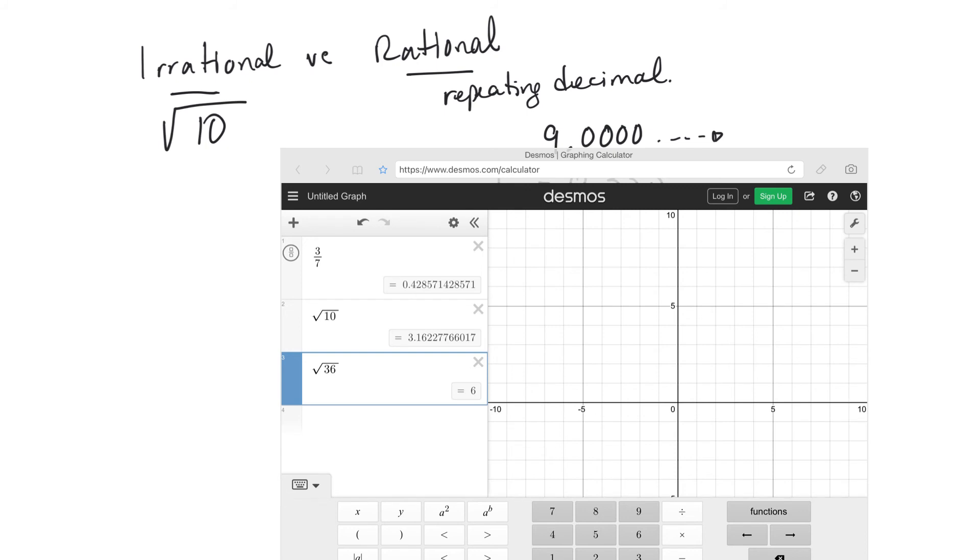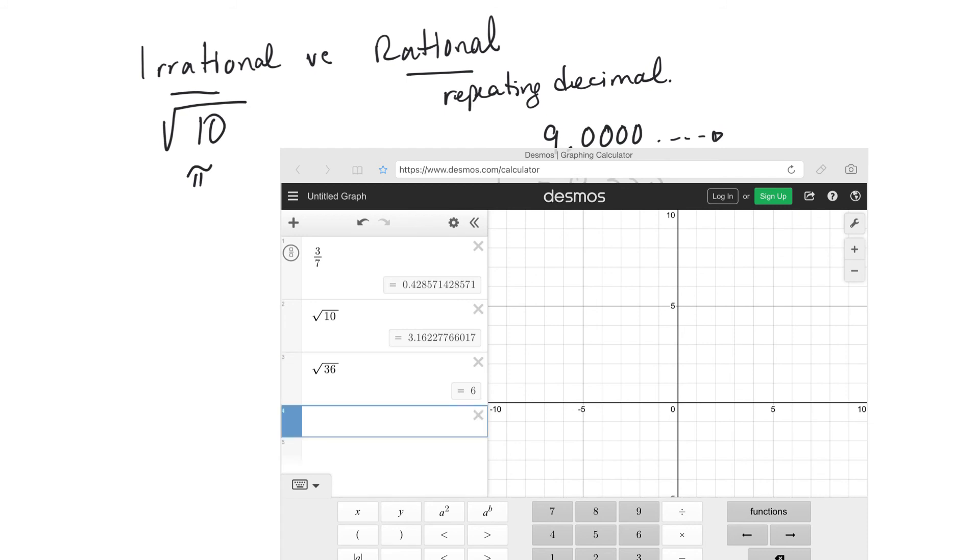Other examples of irrational numbers, and we have one example you've seen before, it would be pi. If you put pi on a calculator, where's pi? Right there.